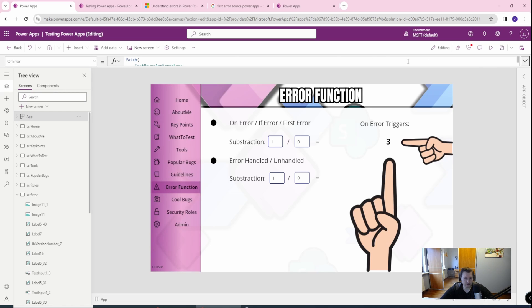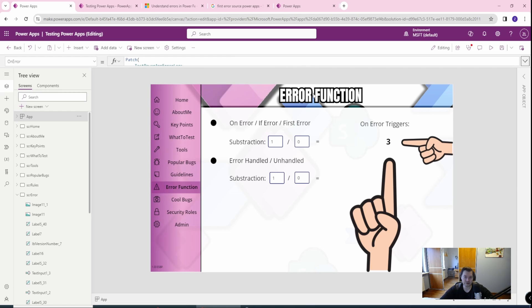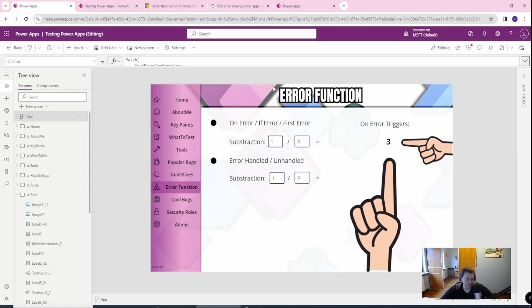You can also use the whole table with the all errors. But for me, I will tell you that in 95% of situations, the first error is something which will be enough for you to debug your application and to get a lot of info about your application. And when users get in and start testing and breaking your application. So this is it. This is on for error function.